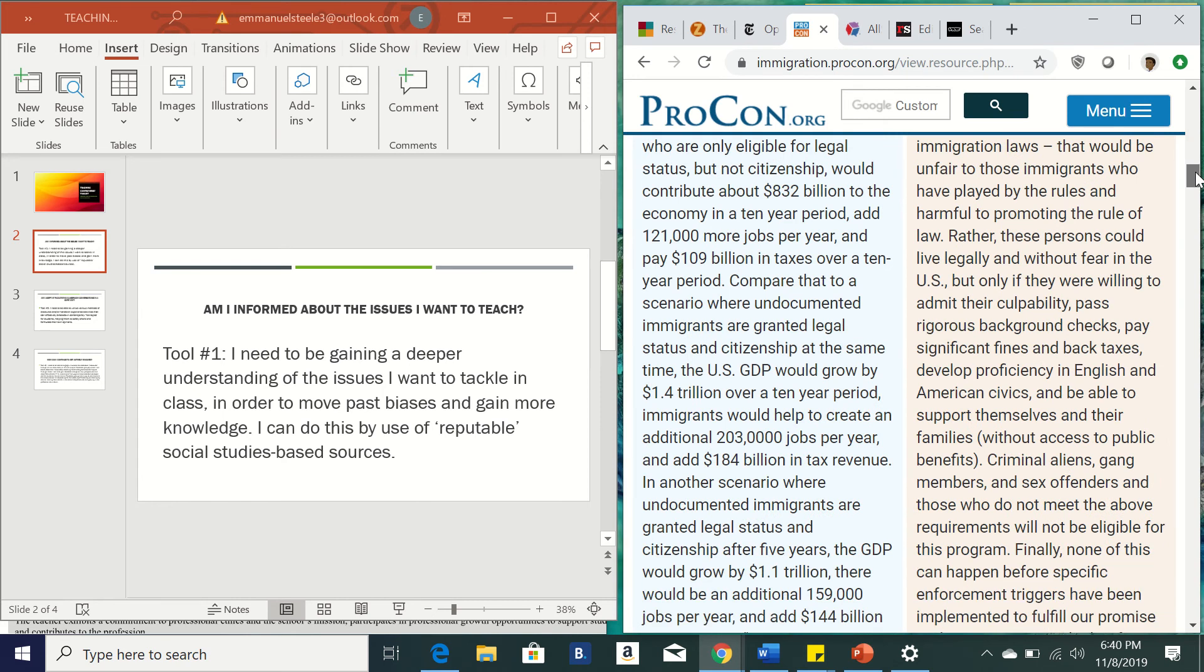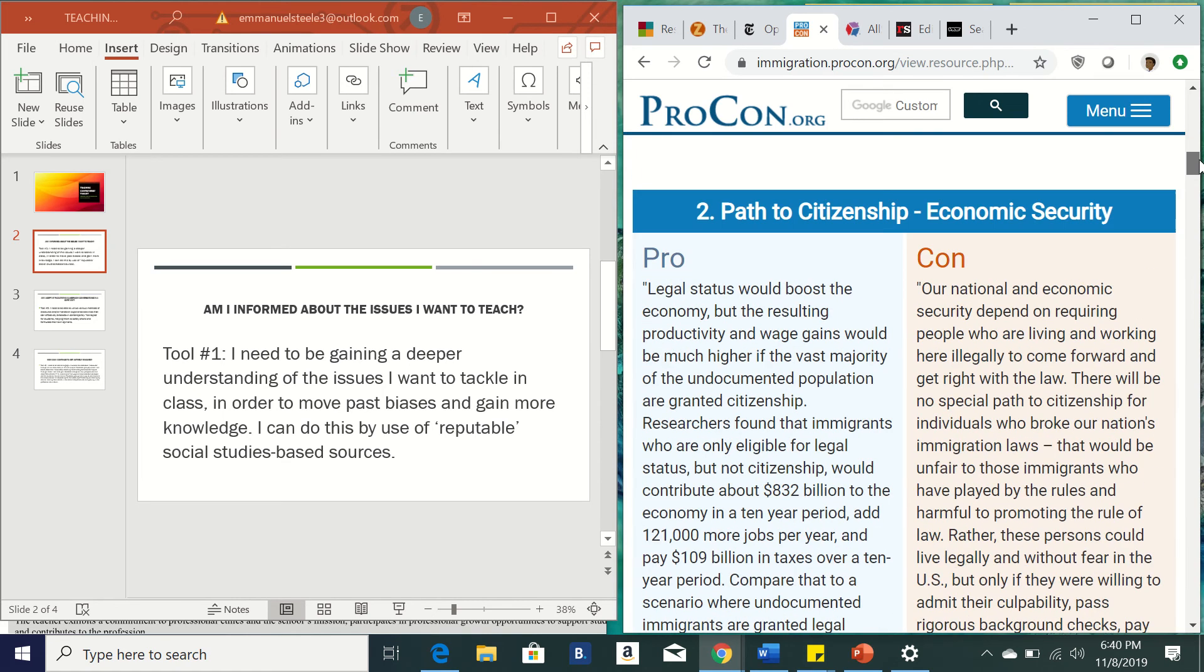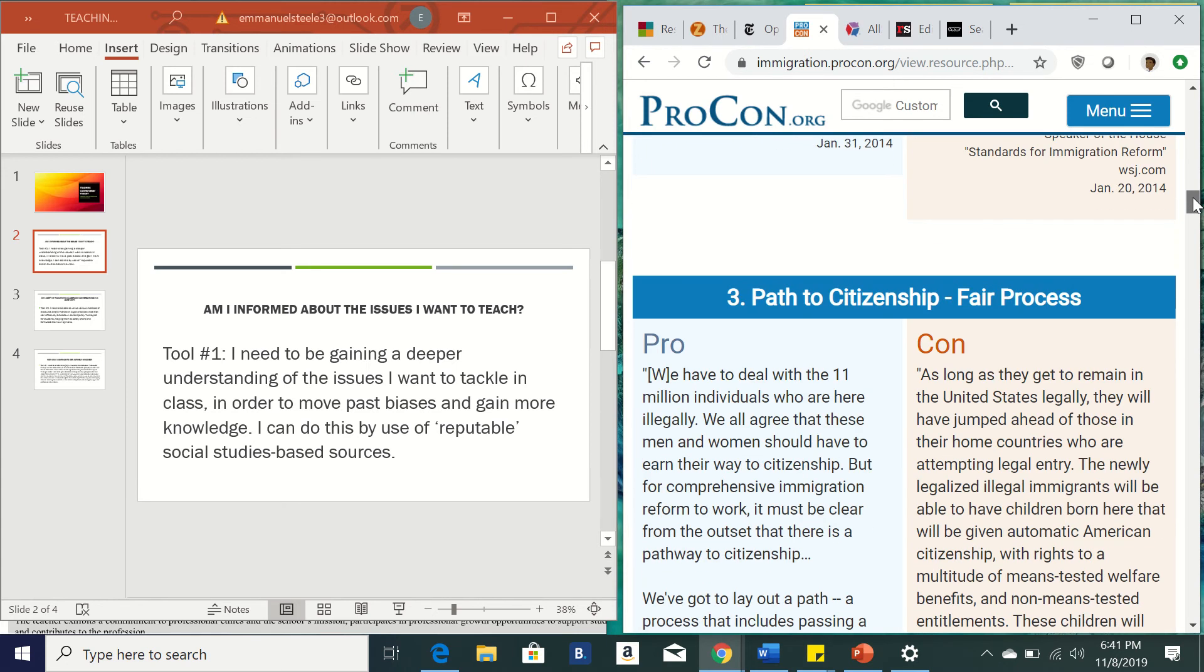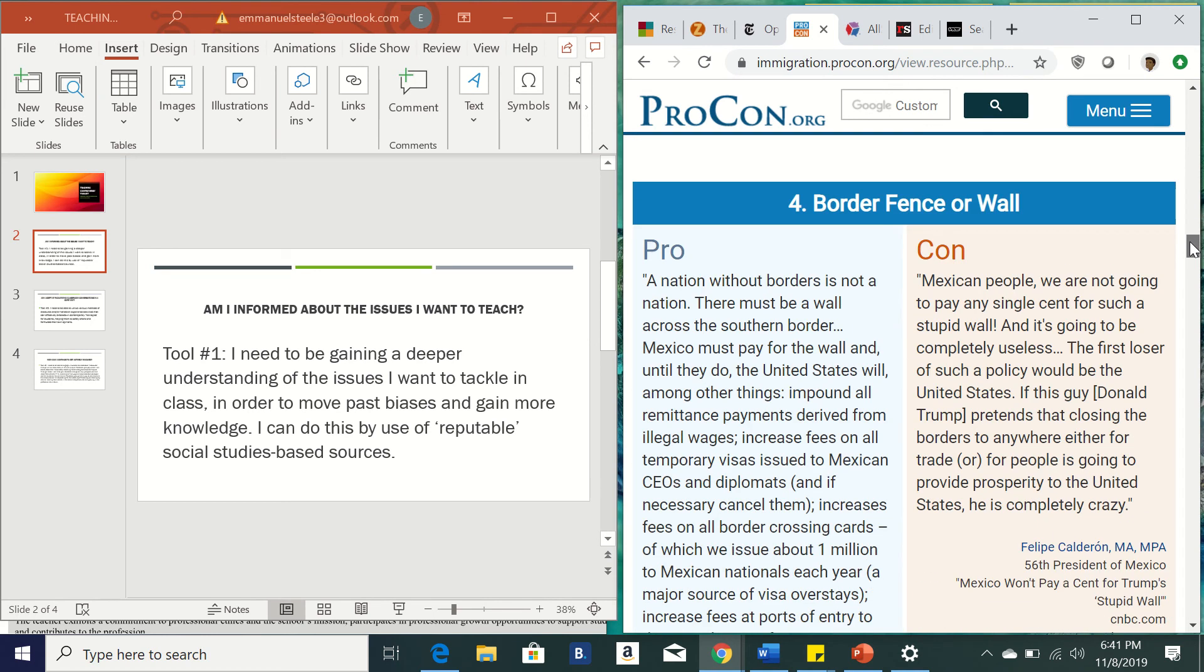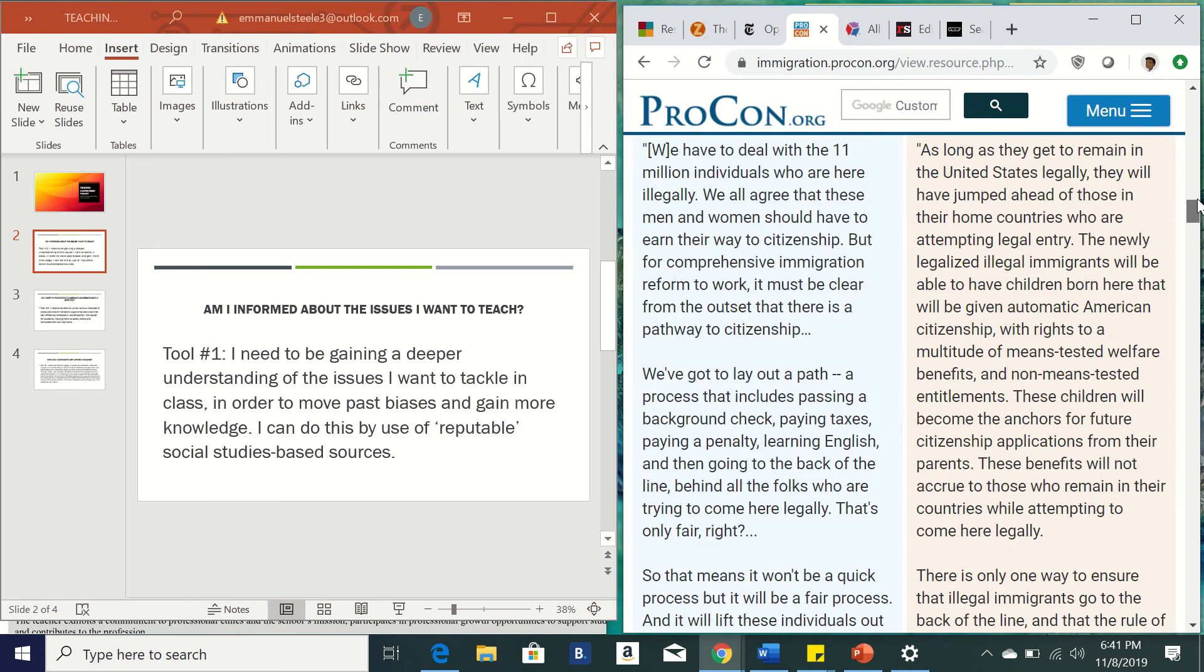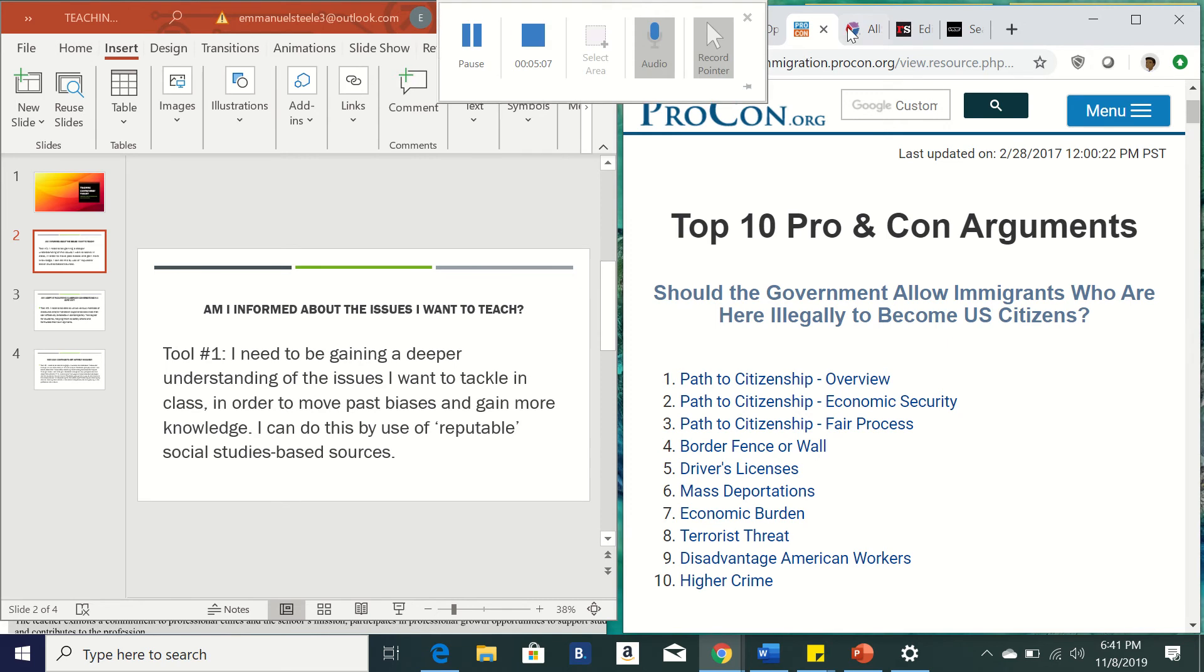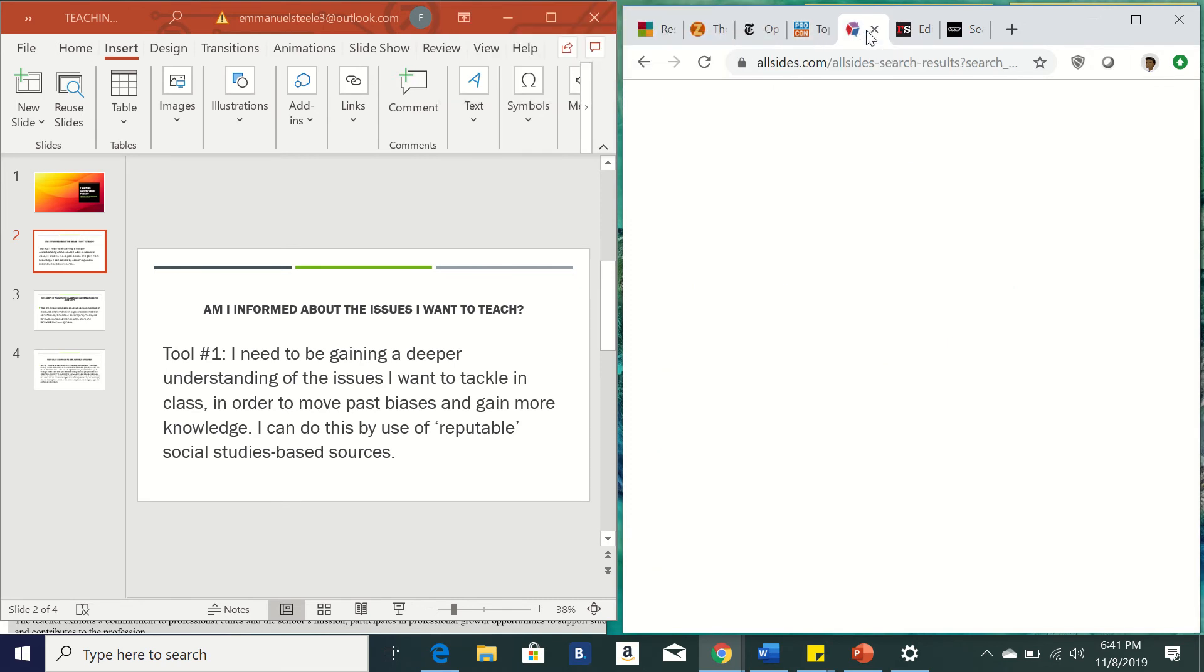So you can scroll down and see here you have economic security. So a pro of economic security, legal status would boost the economy. So by providing people who came here illegally with citizenship, it could put more money into the pool. And they have a ton of other resources too for a ton of different other topics. So if you were looking to want to do something like that, that would be something that you could do.